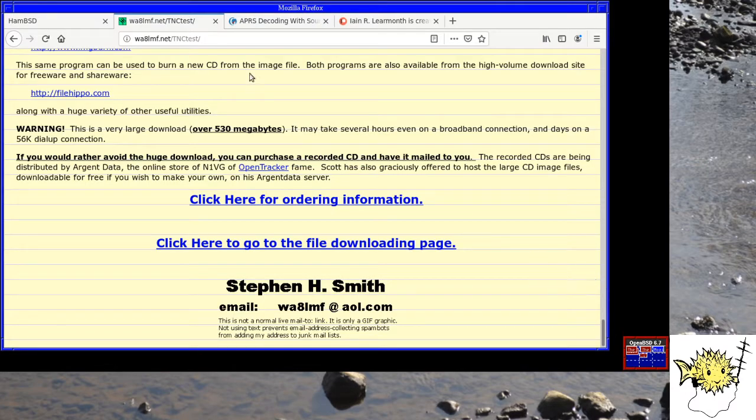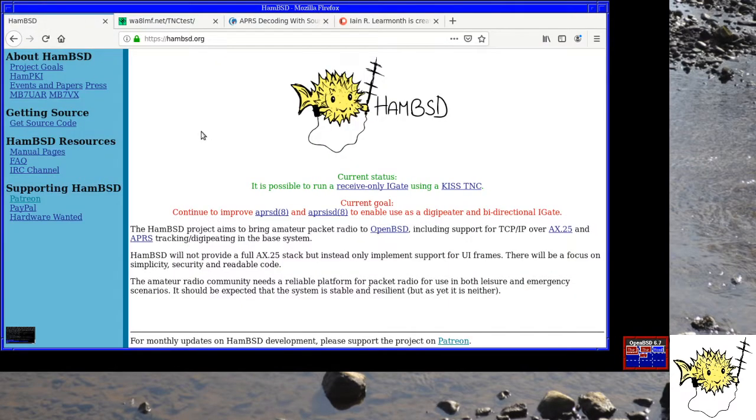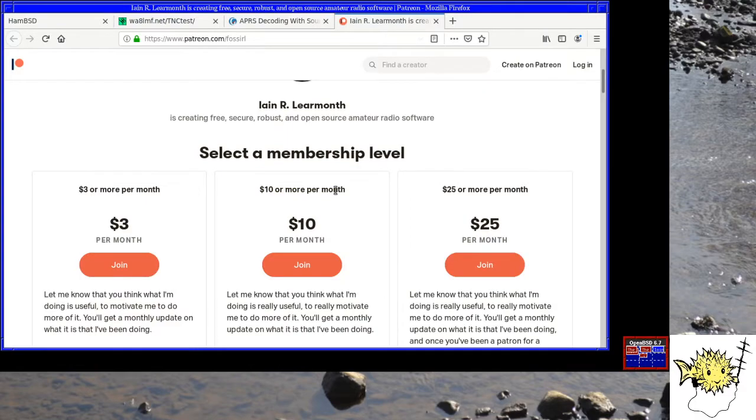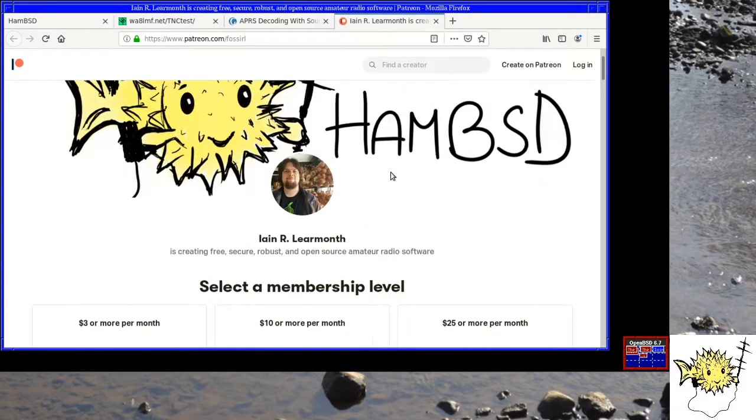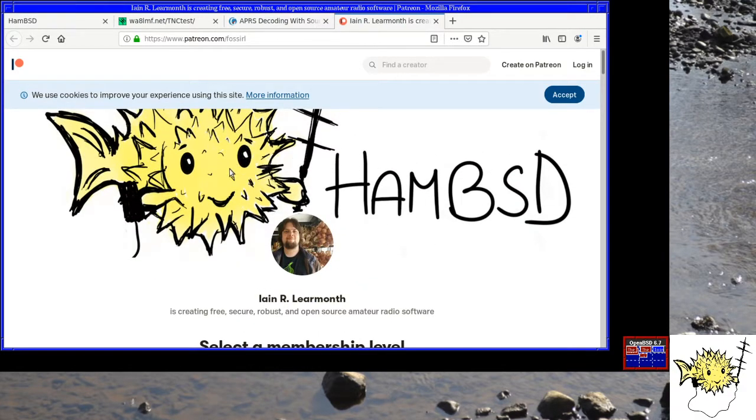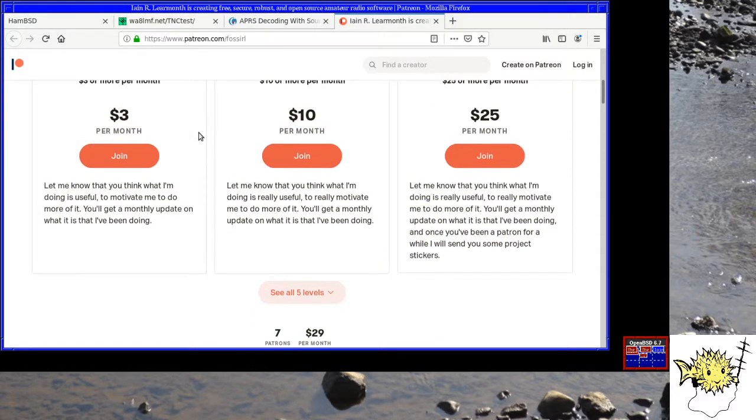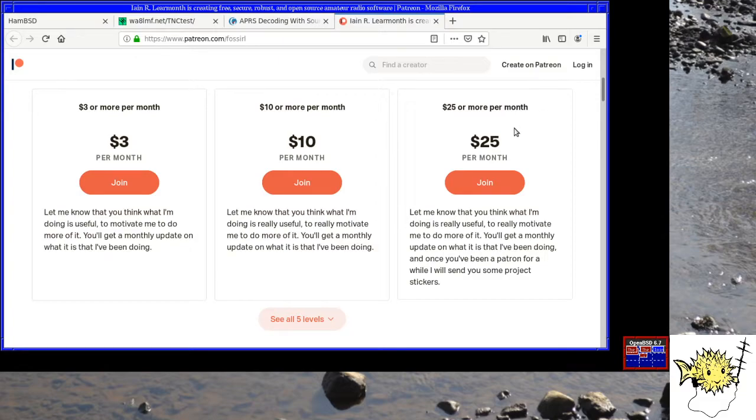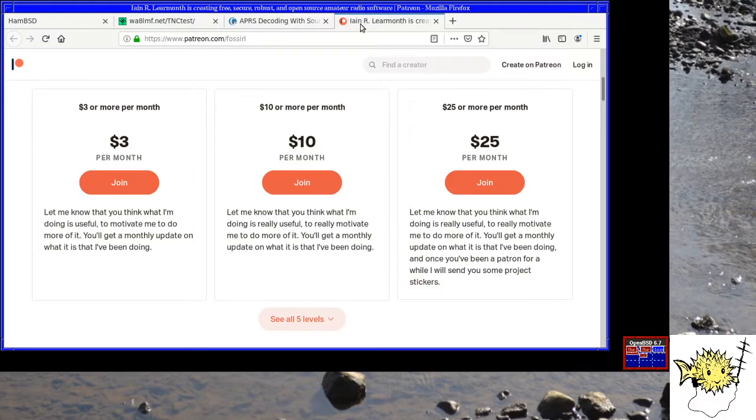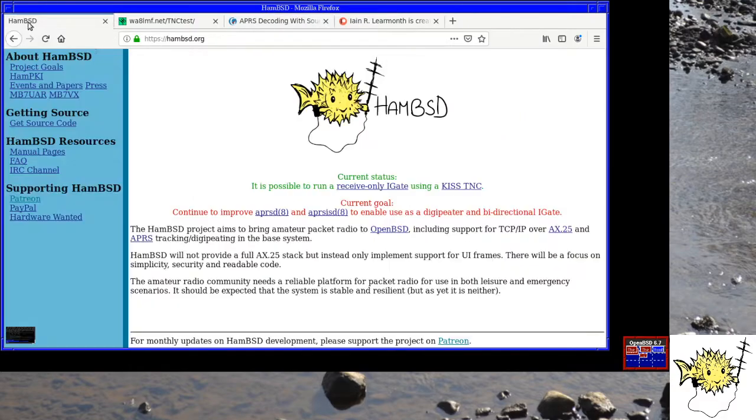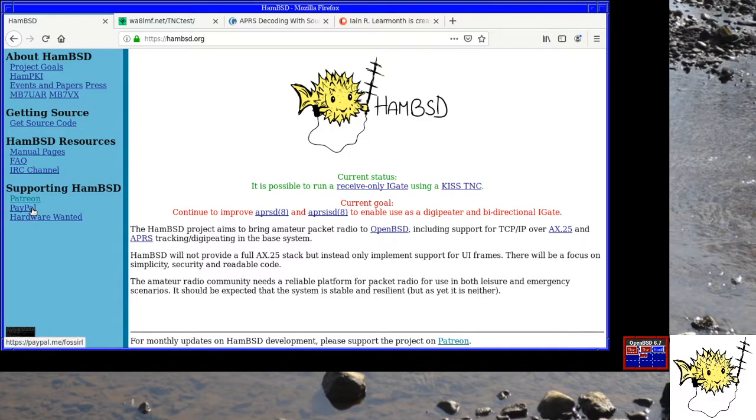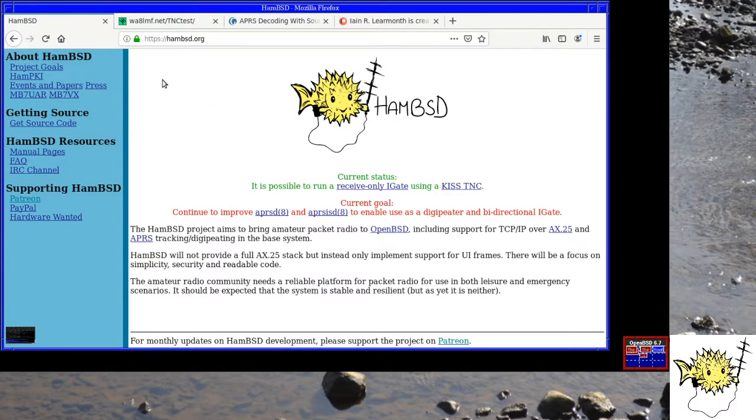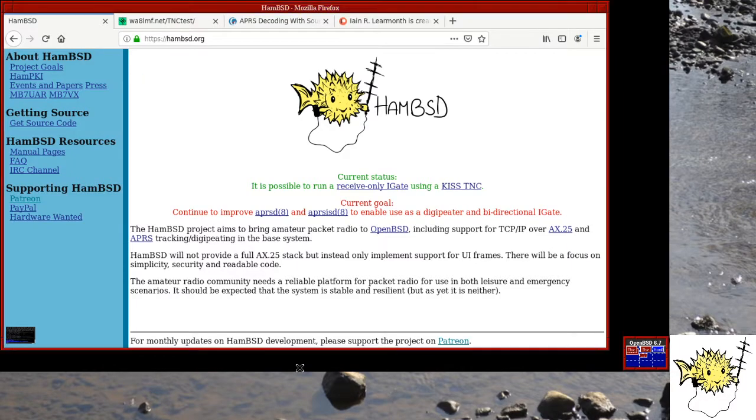So if you think this is a cool project and you want to learn more about it, the website's here at hambsd.org. And if you want to support this project, it does cost money to run the servers, it does cost money to buy the equipment. You can either sign up on Patreon and the Patreon link on the website as well. There's a number of tiers for recurring donations. At $25 a month or above, I'll send you some stickers in the post. We've got some cool looking stickers. And if you don't want to make a recurring donation, there's always PayPal or a list of hardware that would be useful to help the project move along. Okay, and I think that's all for this video. Thank you.